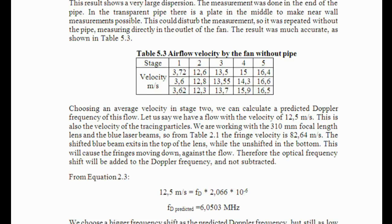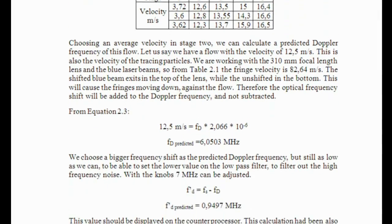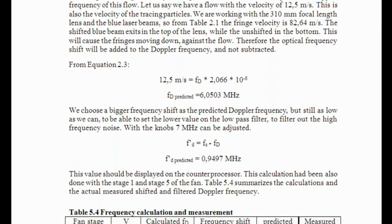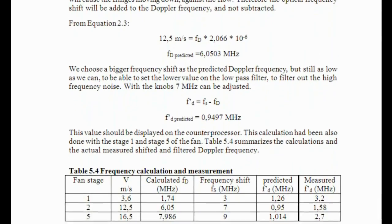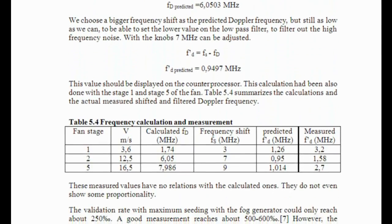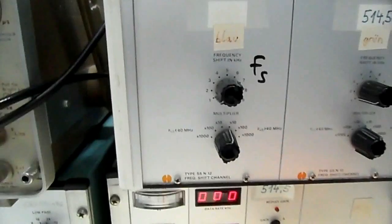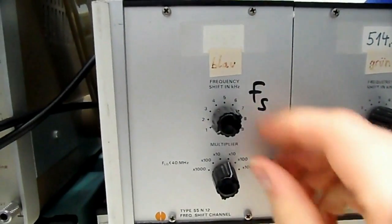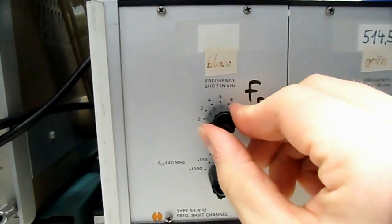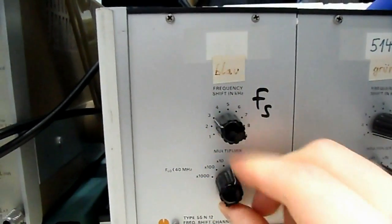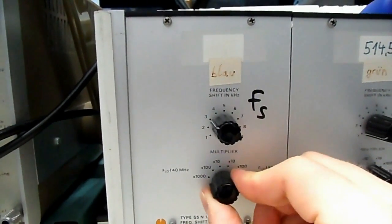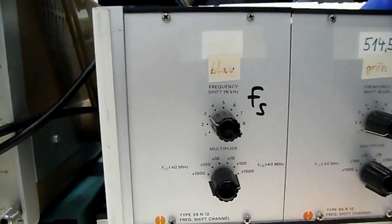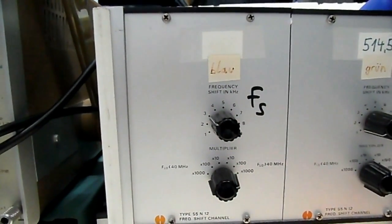To find out the range of the Doppler frequency, calculation like the one in the fifth chapter of this thesis should be done. To do this, you need an approximate knowledge about the flow velocity. Then you can set the frequency shifter.